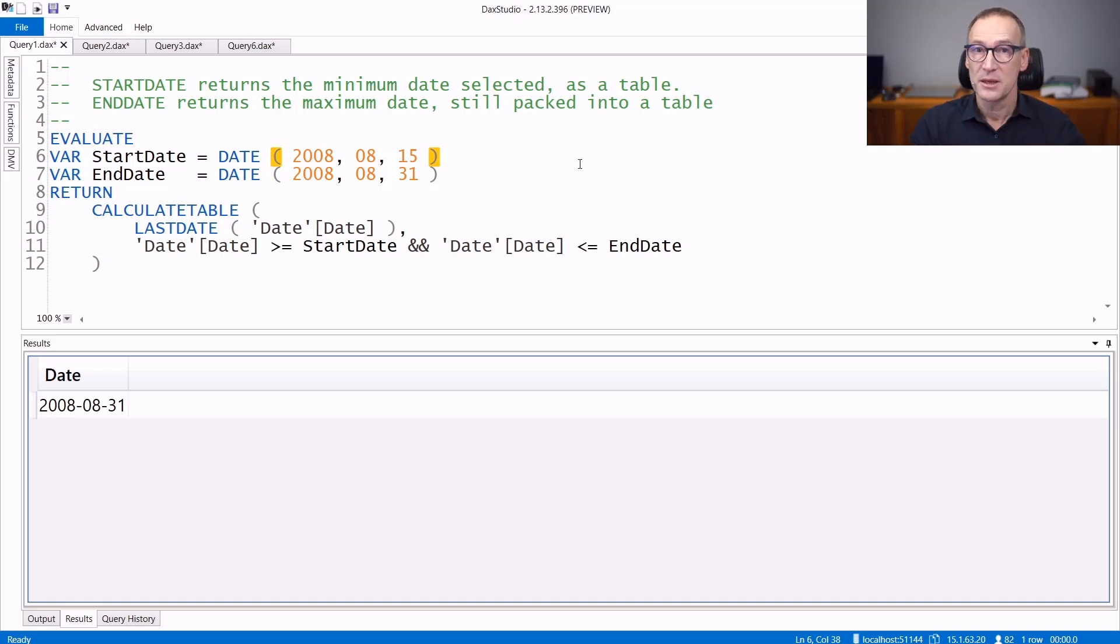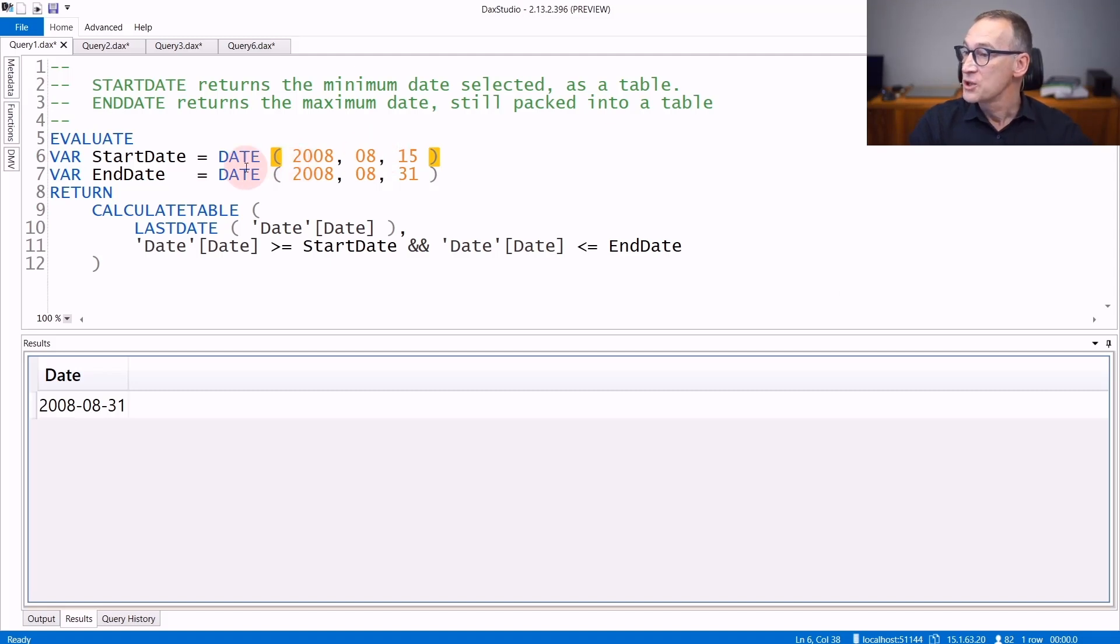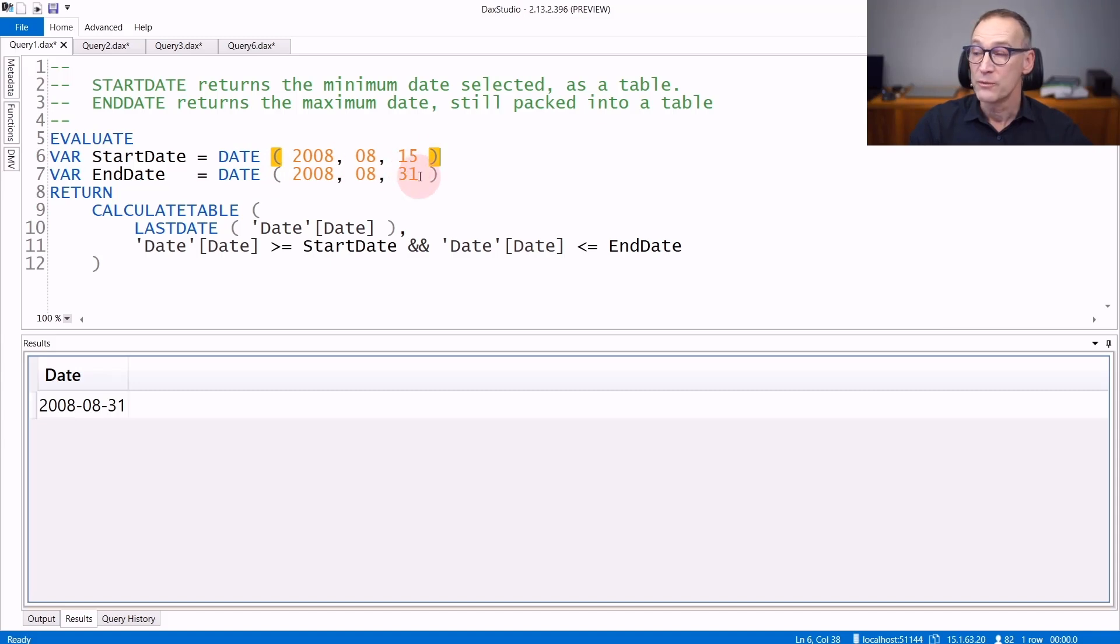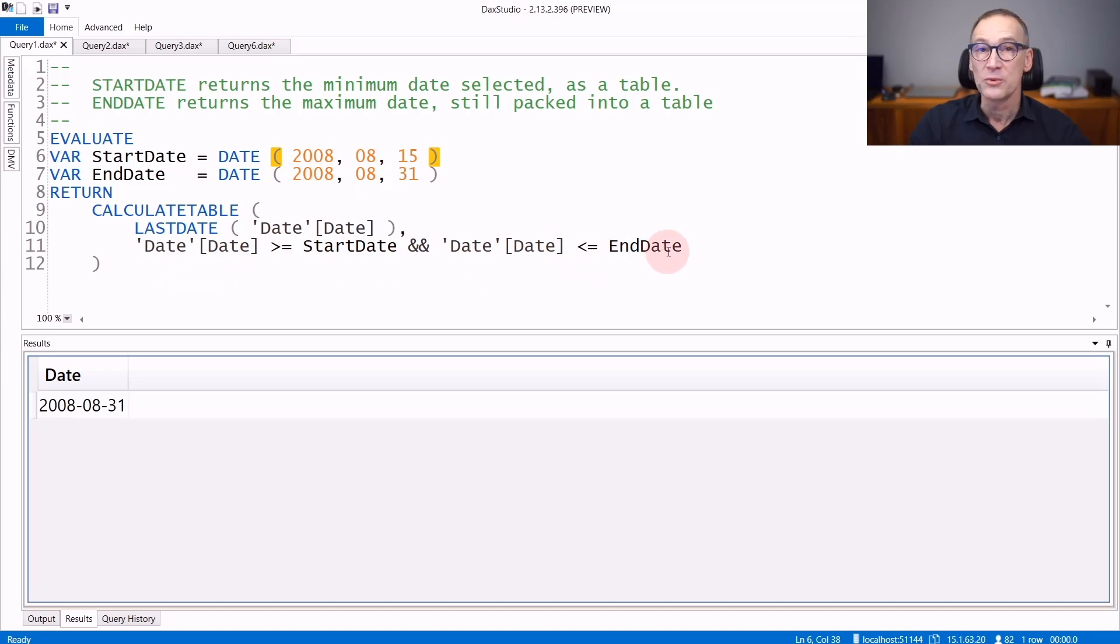Let's see their behavior. We define a selection that starts from the 15th of August 2008 up to the 31st of August 2008, which is then used to apply a filter to the filter context.